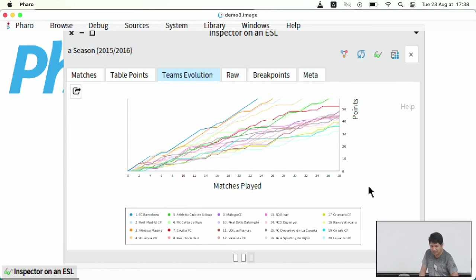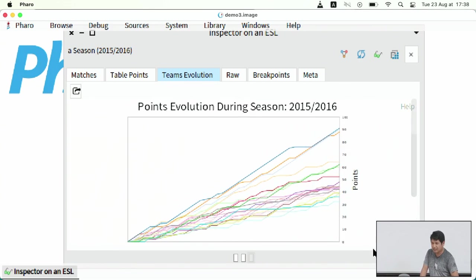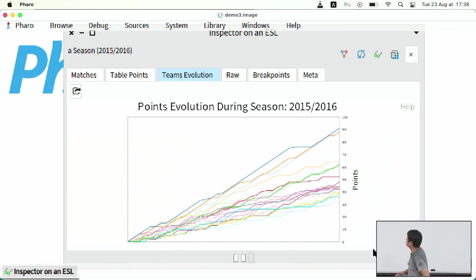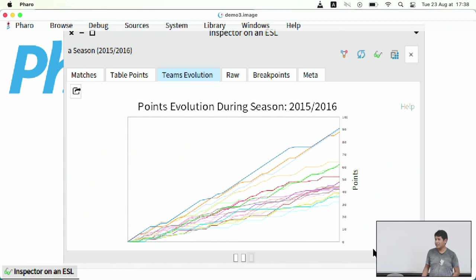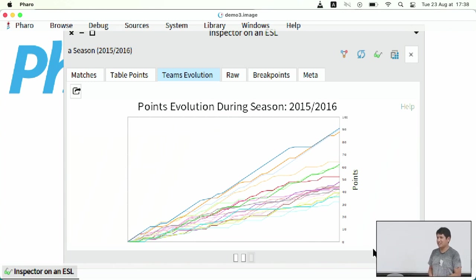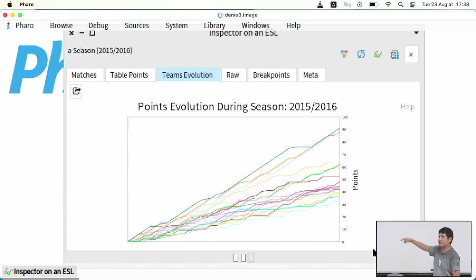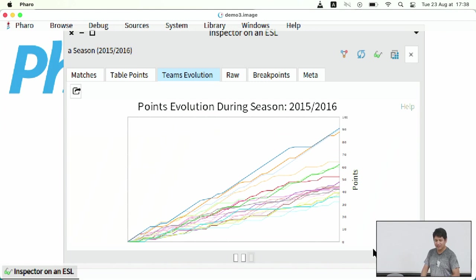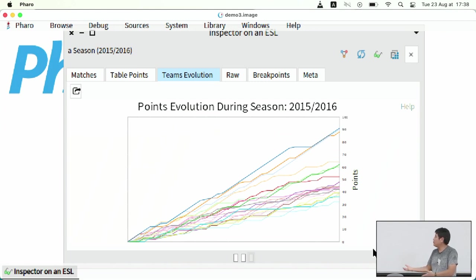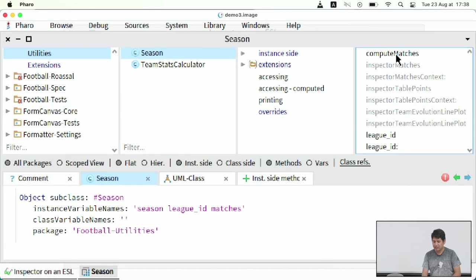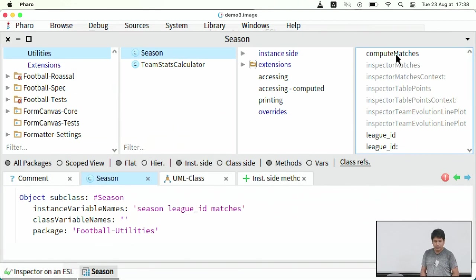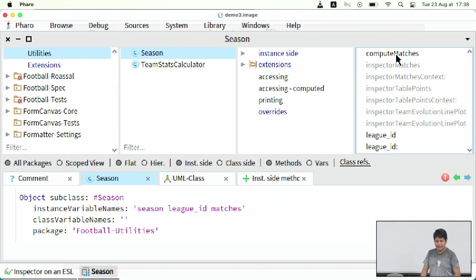So with this kind of tool, you can understand a little bit what was happening in the process of that season. I think this is really cool because you can navigate and see the total history or part of the story of this database and the objects that you have. This is just an example of how to do that in the Faro ecosystem using the inspector spec and all the tools that you have. And yes, that's it. Thank you.